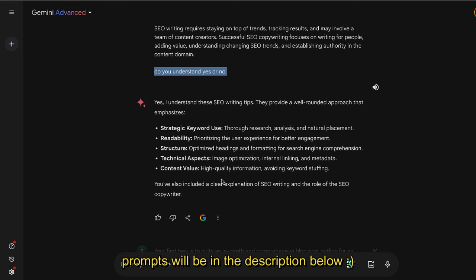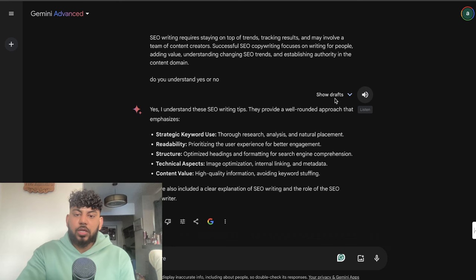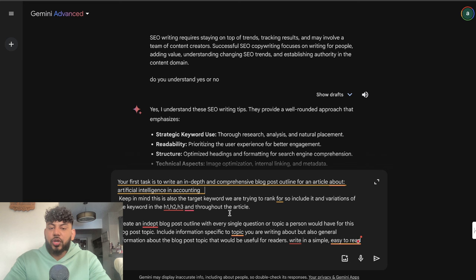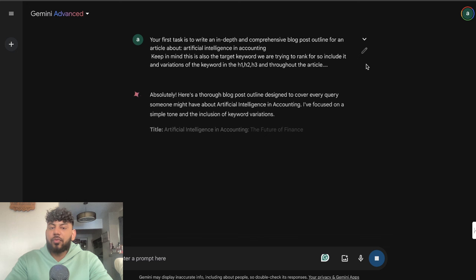Once I enter the prompt, I then ask the AI if you understand yes or no. It's going to read those instructions and should say yes it understands, giving a summary of those instructions. Now that it's primed for SEO writing, I've pasted in my prompt for generating high quality SEO optimized outlines. You can find this prompt in the description below. For this example, we'll be writing an article about AI in accounting. Let's enter this prompt and we should get an outline first, and then based upon that outline we will generate a full article.